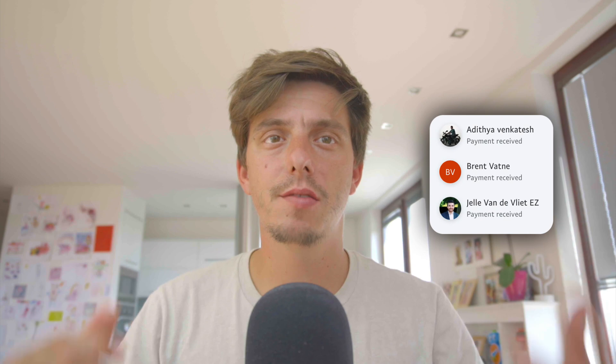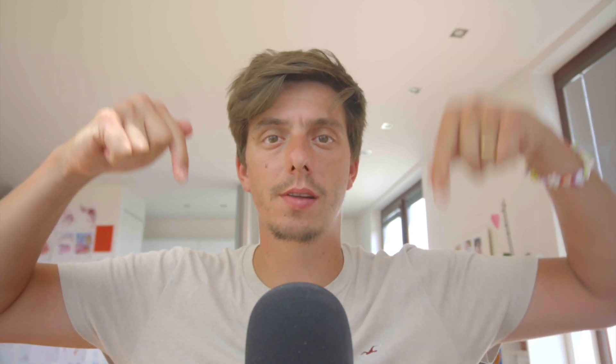Before jumping into VS Code, I'd like to thank you all for supporting this channel, especially Aditya, Brent Vanne, and Jel van de Viet for supporting this channel and buying me a couple of coffees. If you like this content and would like to support me, the link to buy me a coffee and PayPal is down in the description. And now, let's play the intro and jump straight into VS Code.